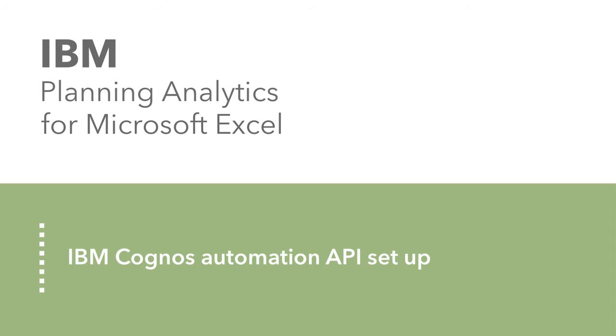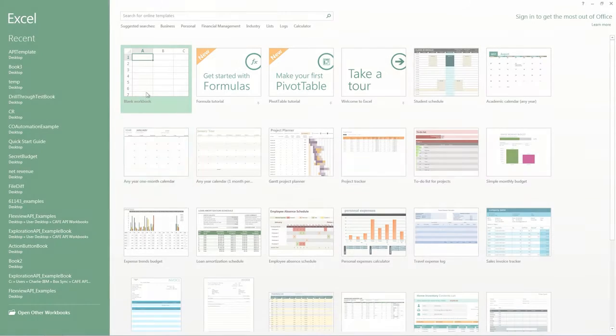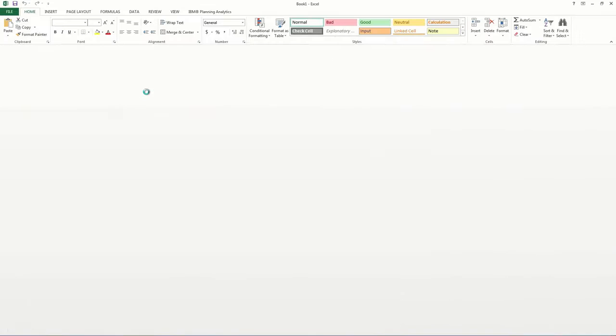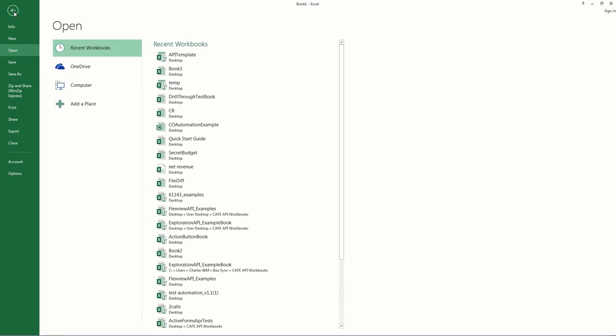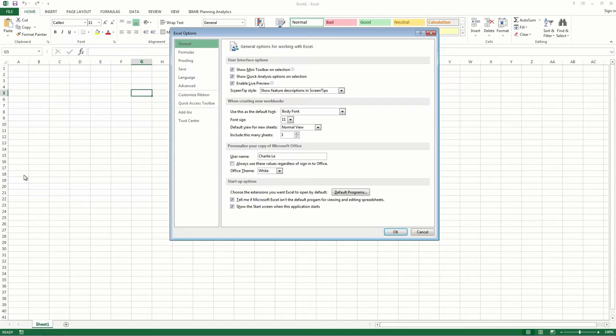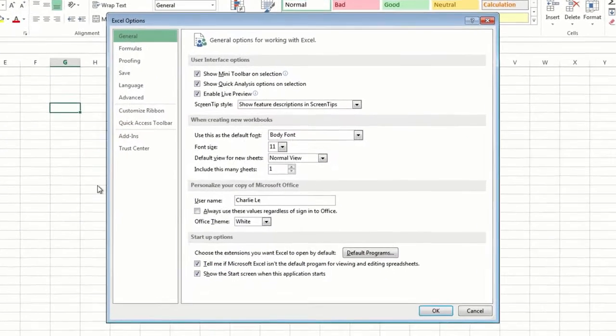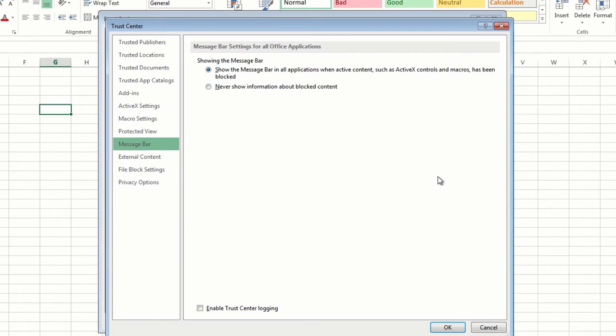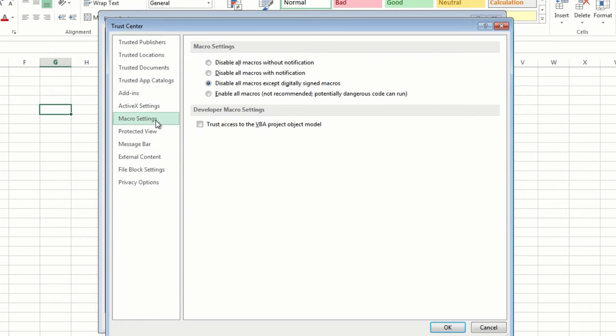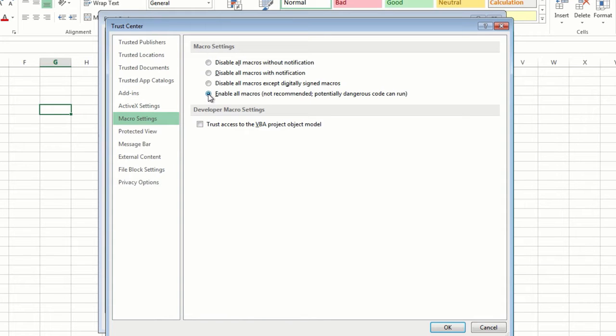First you need to change some of the Trust Center settings in Microsoft Excel. To do this, open a new workbook. Click File, Options, Trust Center, Trust Center Settings, and then Macro Settings. Select Enable All Macros, and then enable the Trust Access to the VBA Project Object Model option, and then click OK.